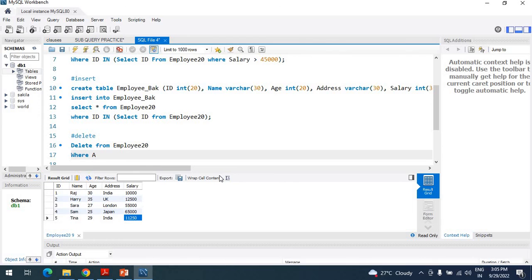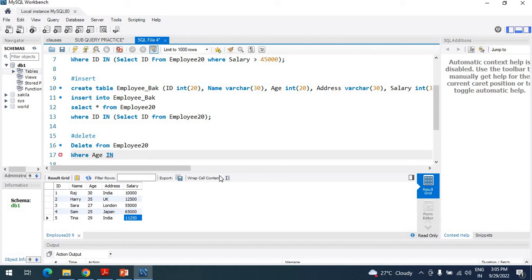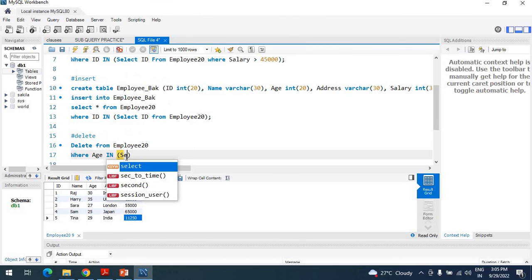WHERE age IN — age is a column of the previous table, and IN means exactly match with the subquery condition. So the subquery is: SELECT age FROM employee_backup WHERE age >= 27.